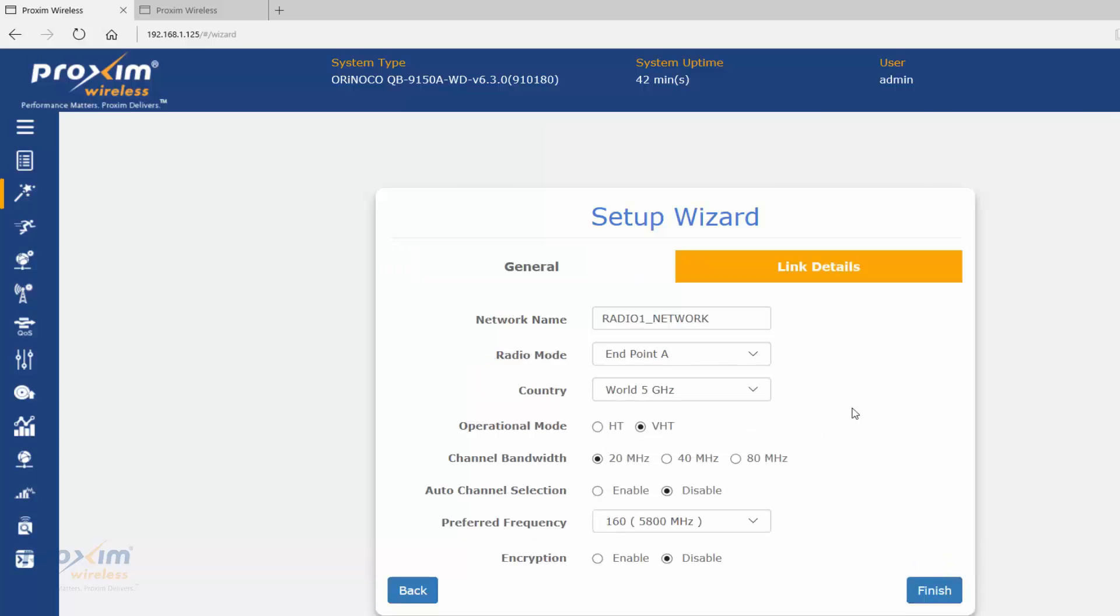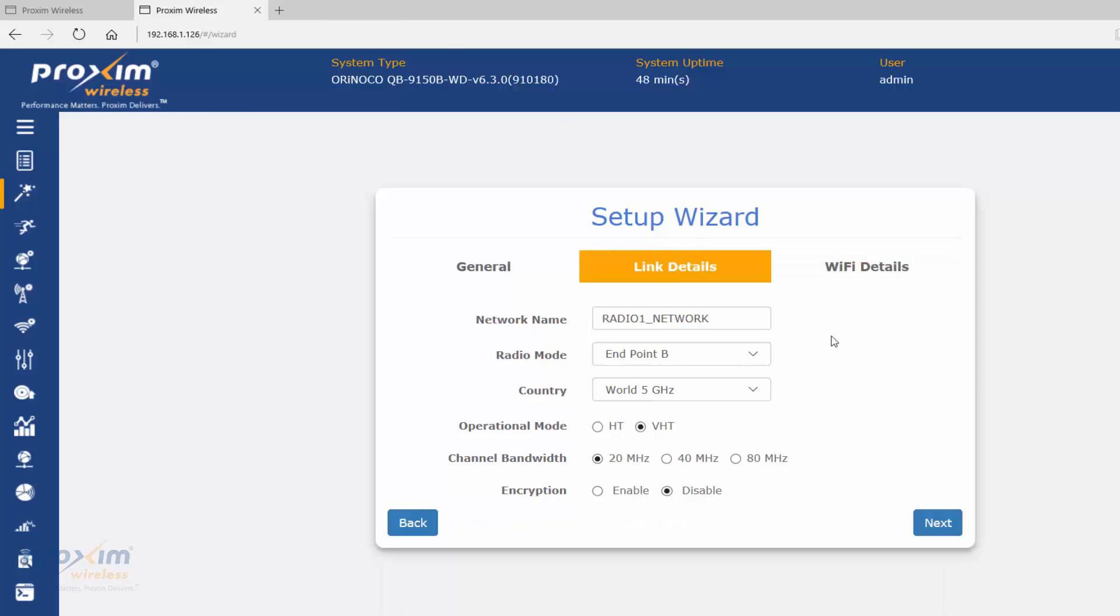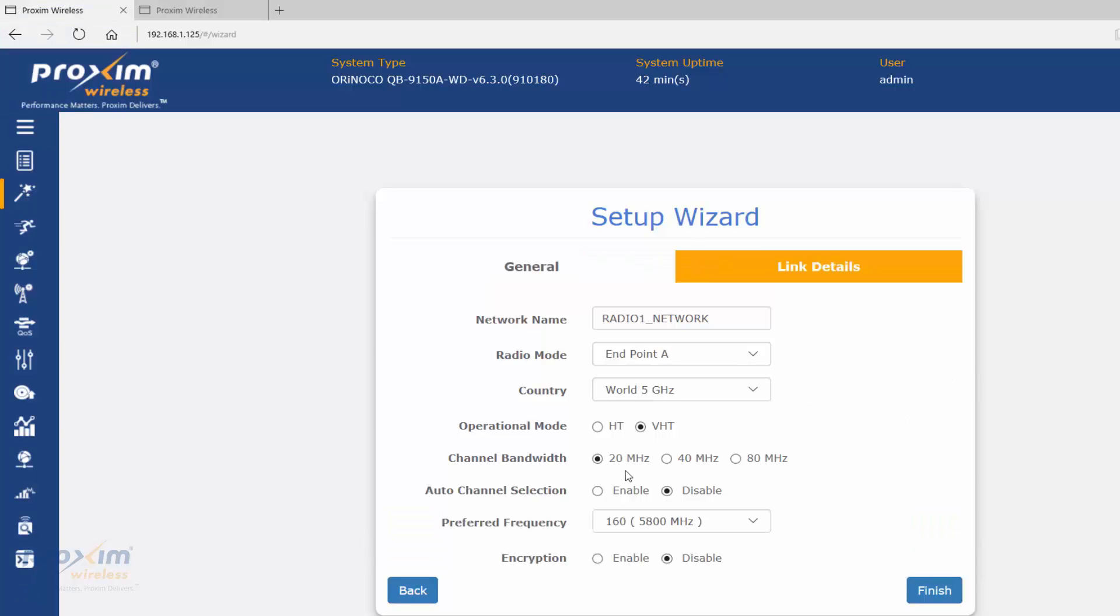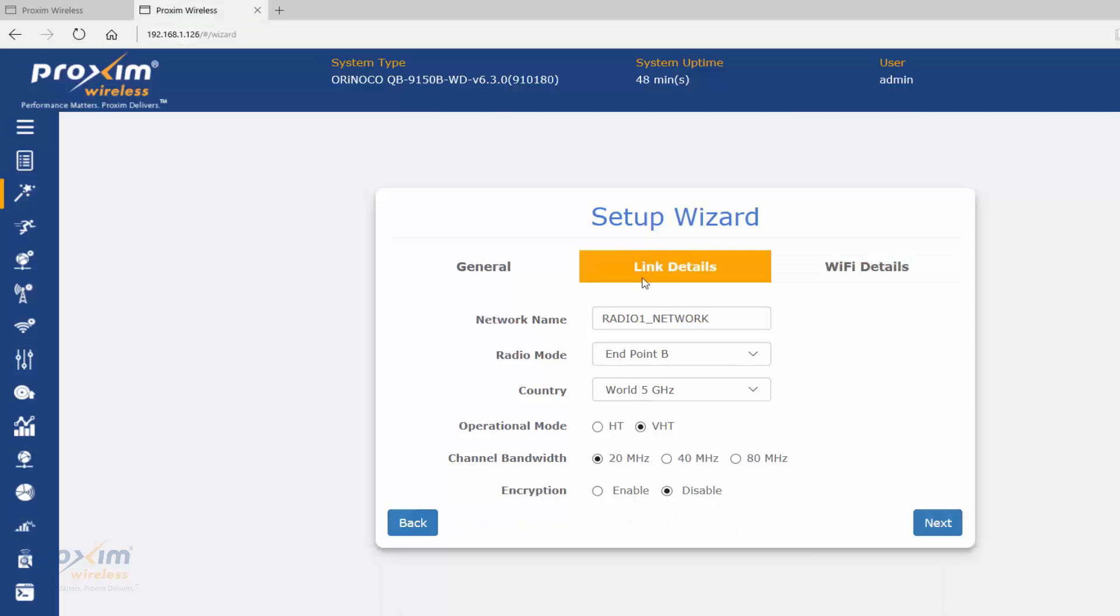Basically all we're going to do is make sure that you fill out all your IP address info, click Next. Make sure that you fill in your radio mode. After a reset or reload, both radios are going to go back to radio mode A. We're on A, make sure this stays in A. On the B, make sure that you turn it from A to B. Make sure that our channel bandwidth is the same, our encryption if encryption is enabled. By default, we have the auto channel selection disabled for the A radio, and it's enabled for the B, so you can't change it.